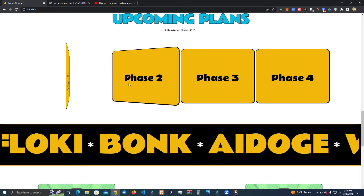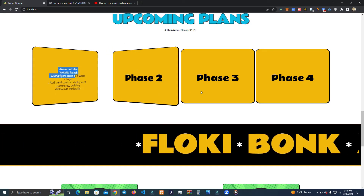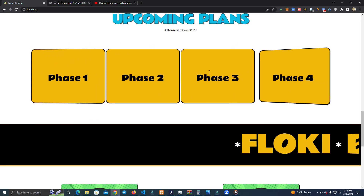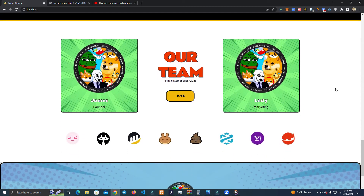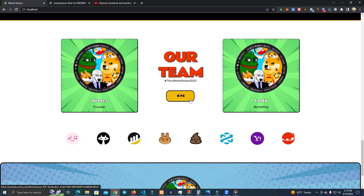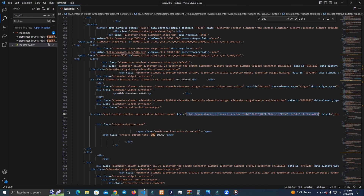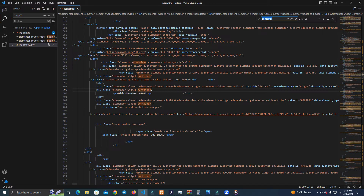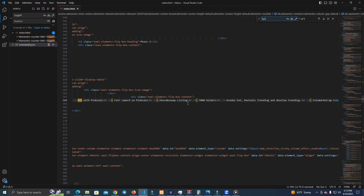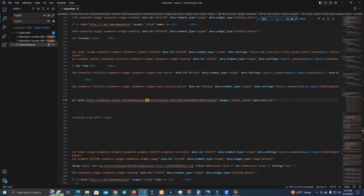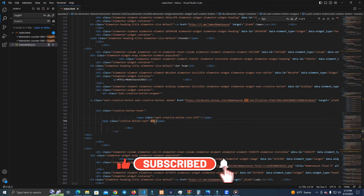After you have customized everything — for the roadmap it works the same. For the team, you can add a link to KYC, or if you don't have a KYC you can simply change the button and add a buy button there as well. Click Enter to find more of it.